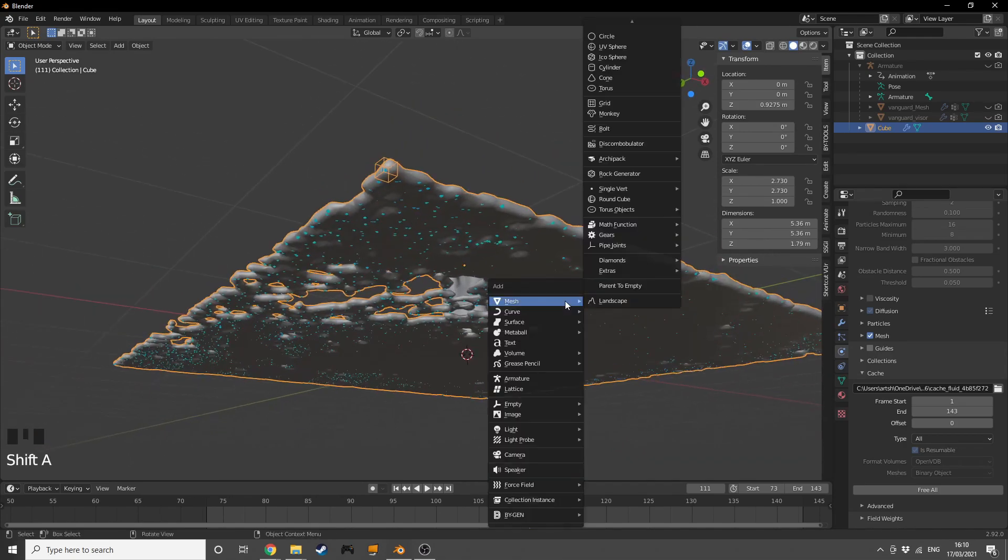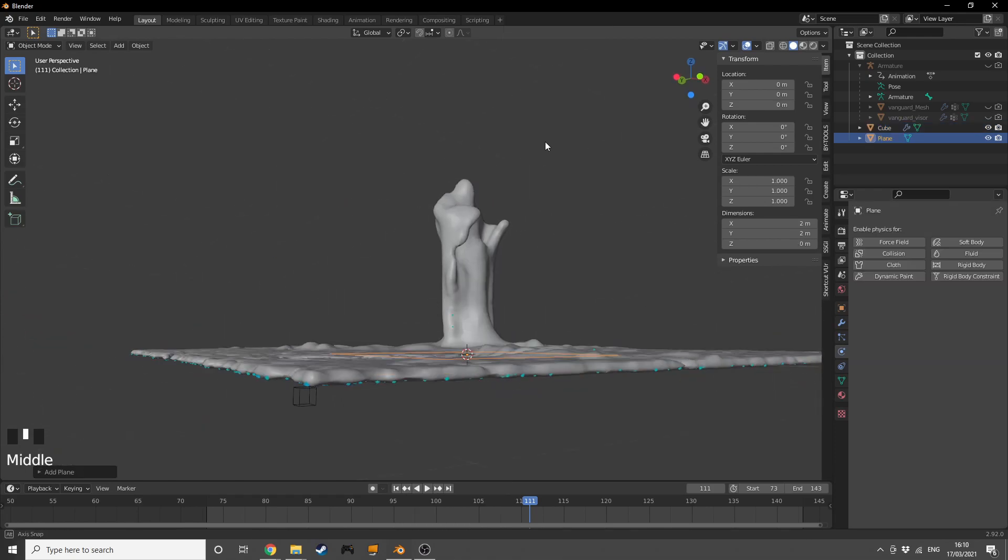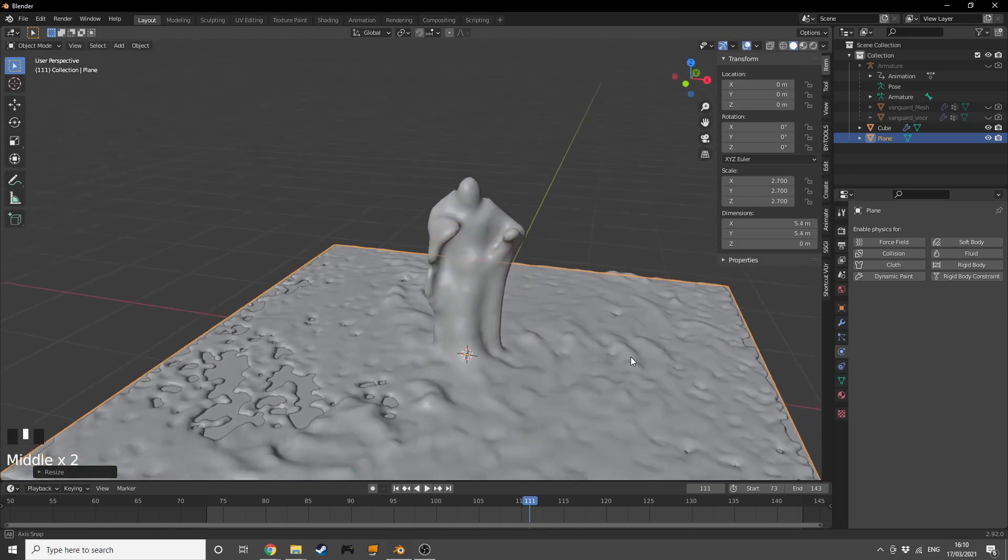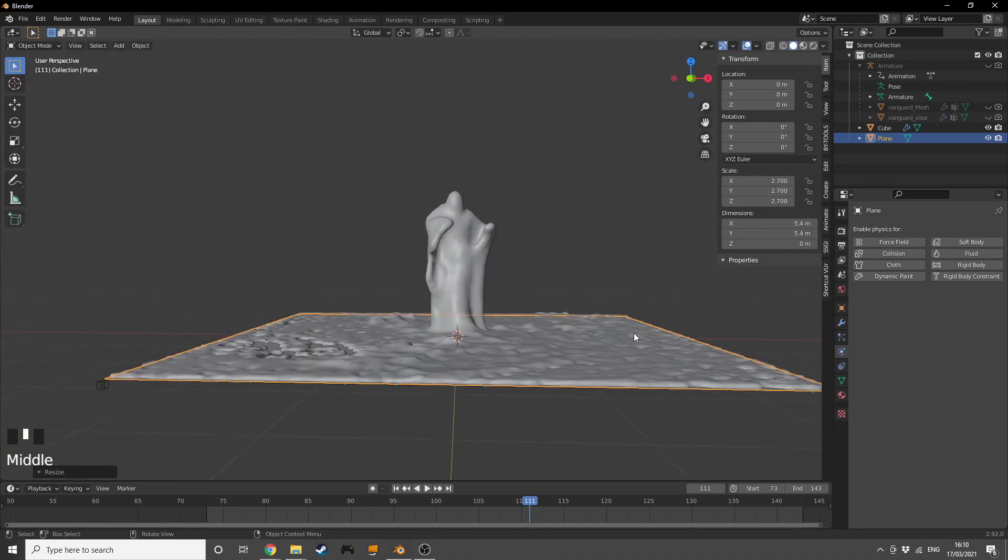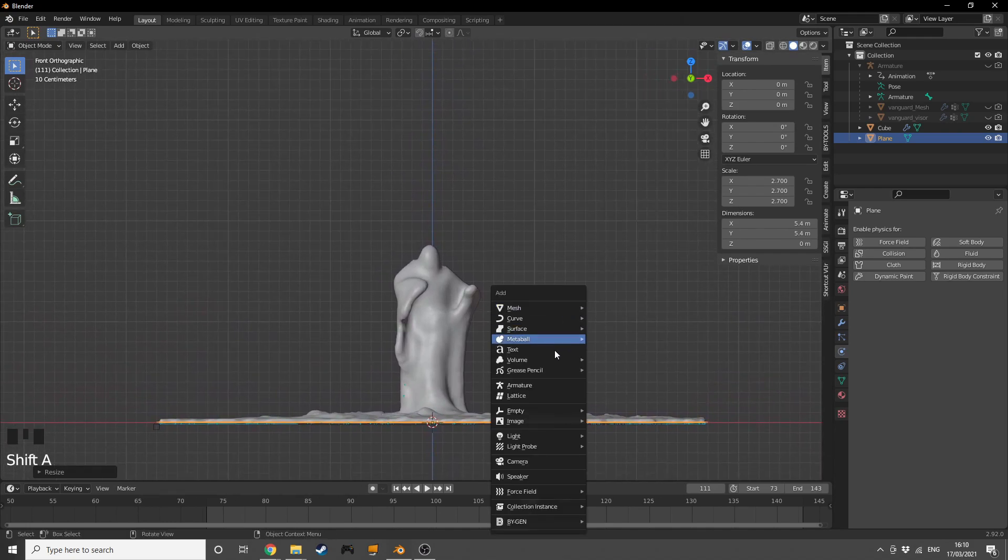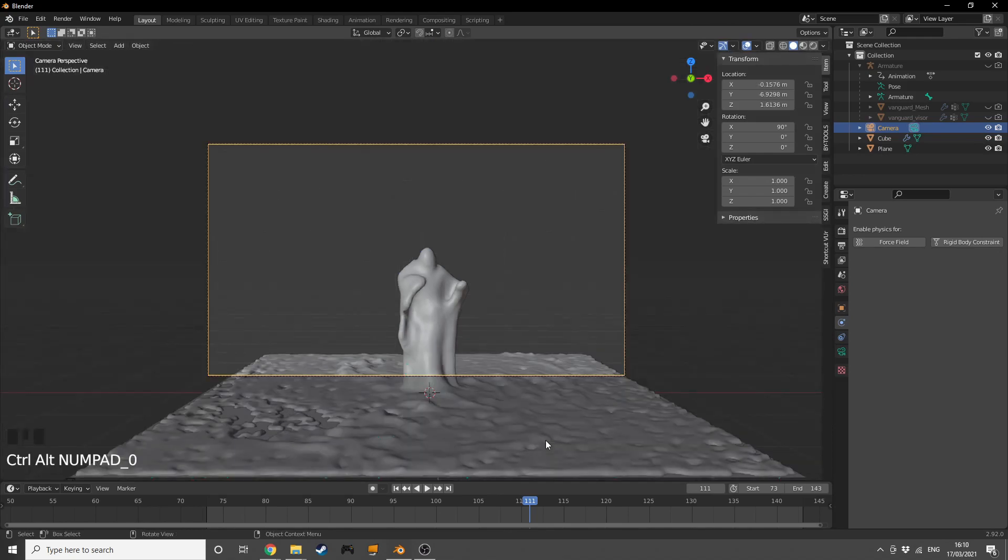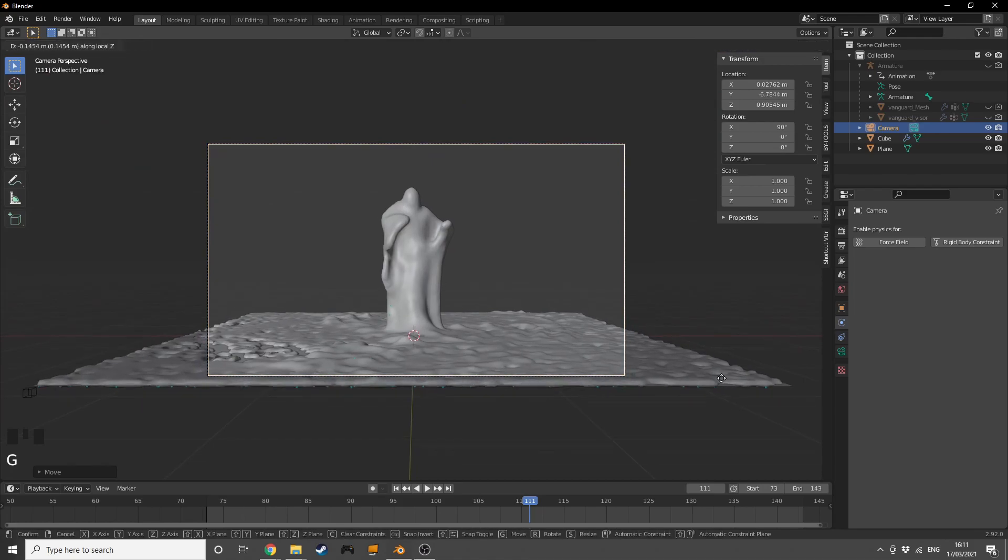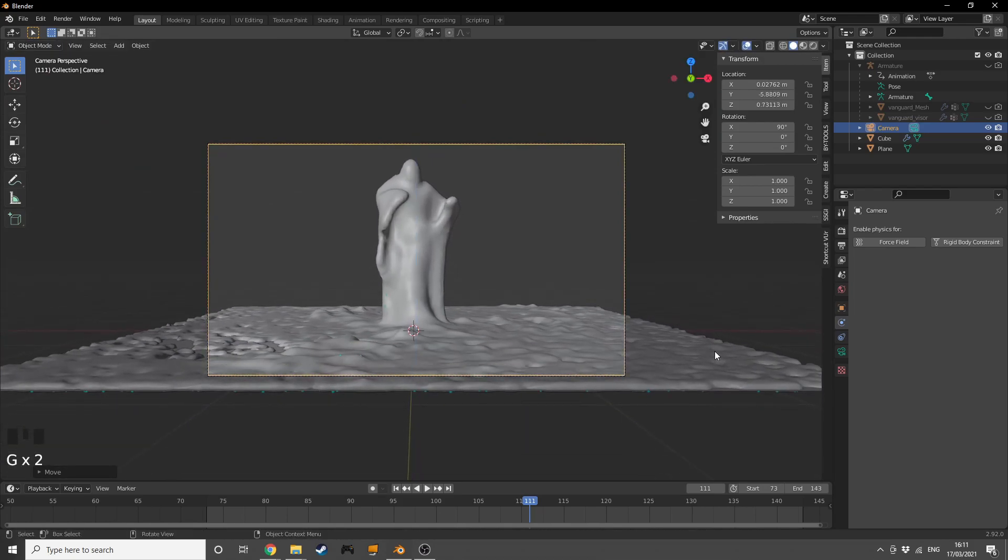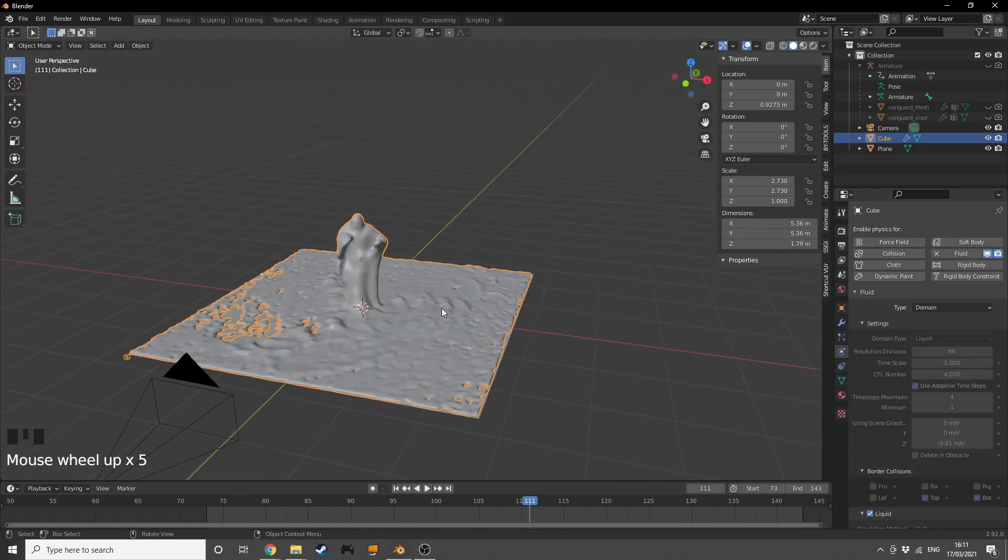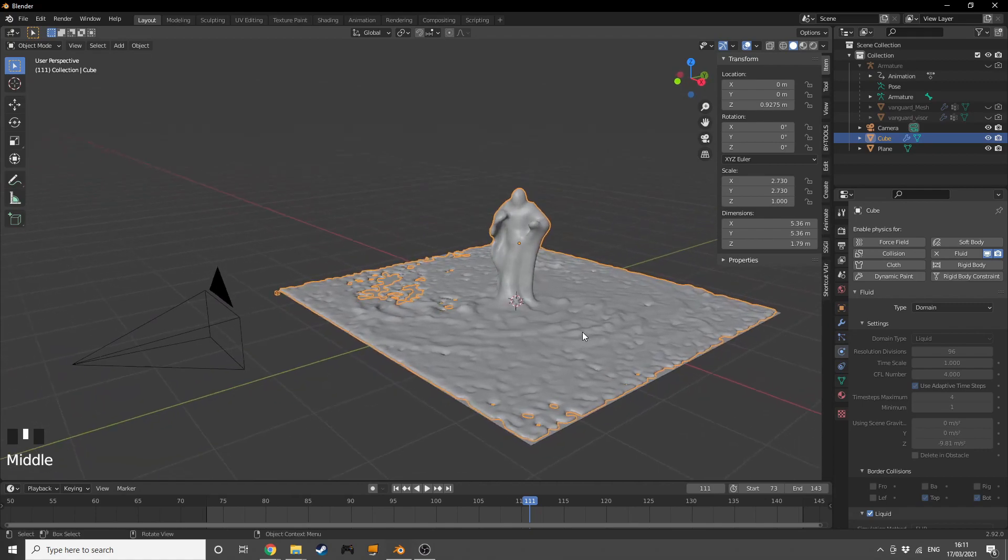I'm going to add in a plane at the bottom and scale it up so it's around the same size. Then I'm going to go into front view, Shift A, add my camera, Control Zero, grab it and move it like this, zoom it in a little bit, and put myself into frame.